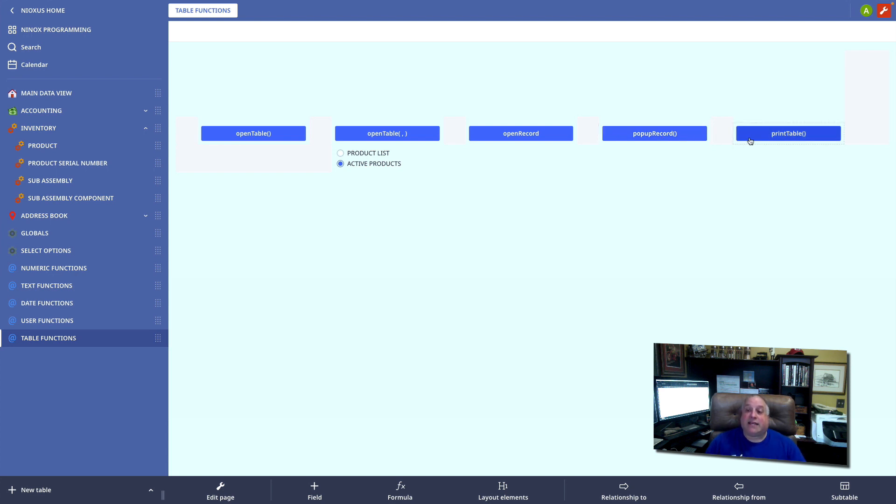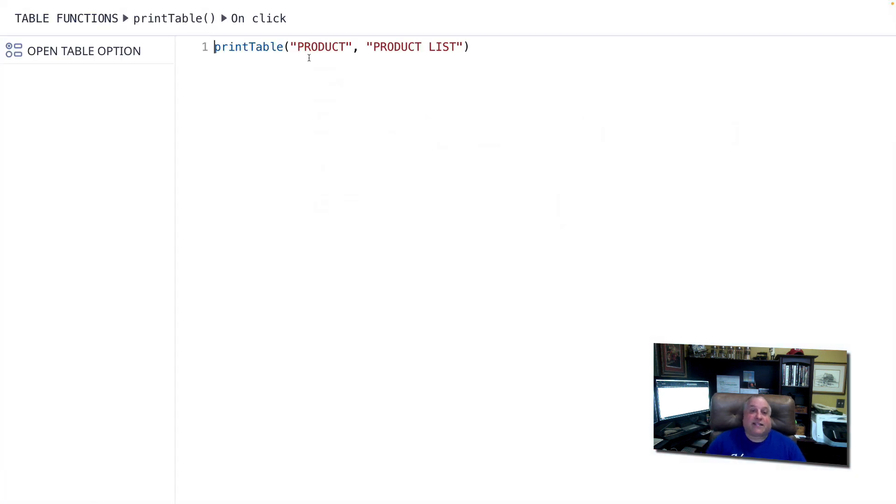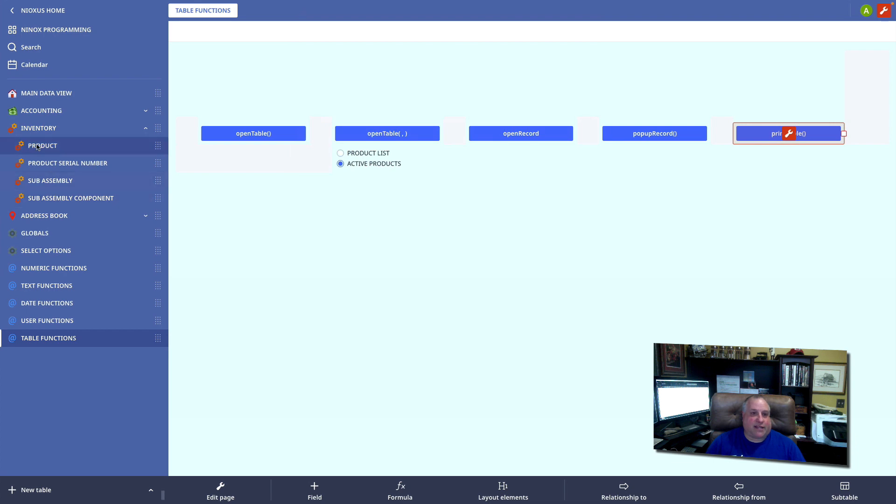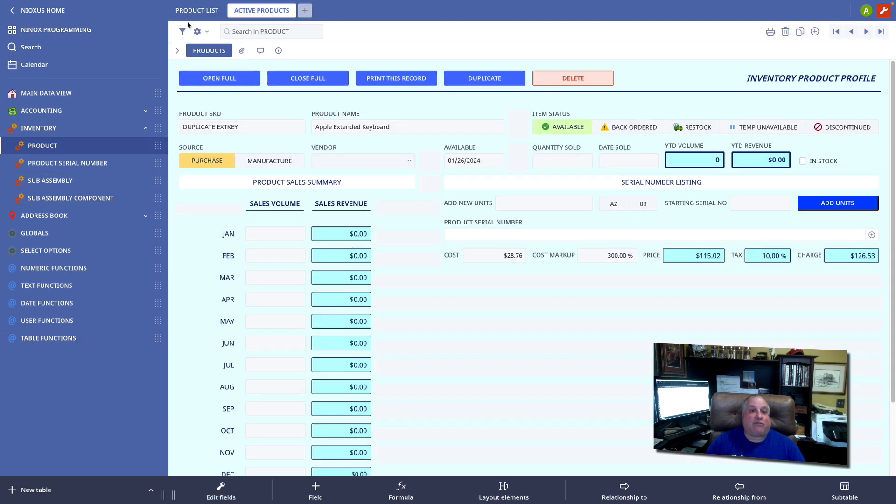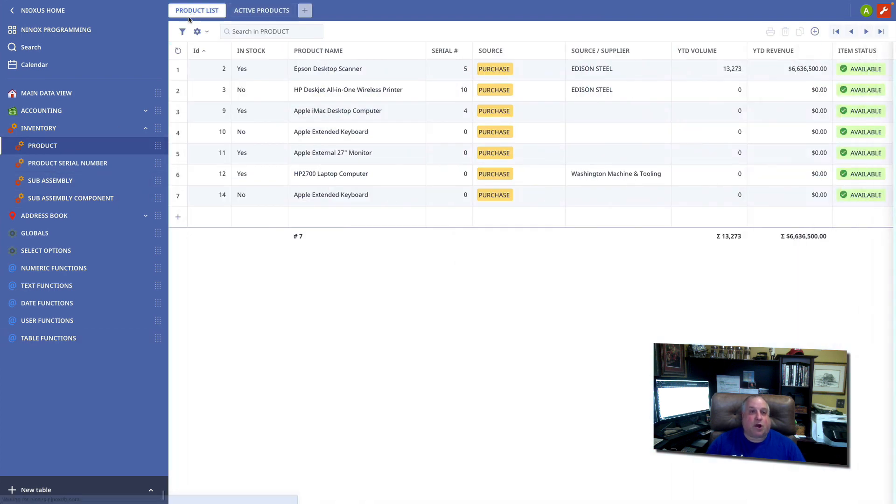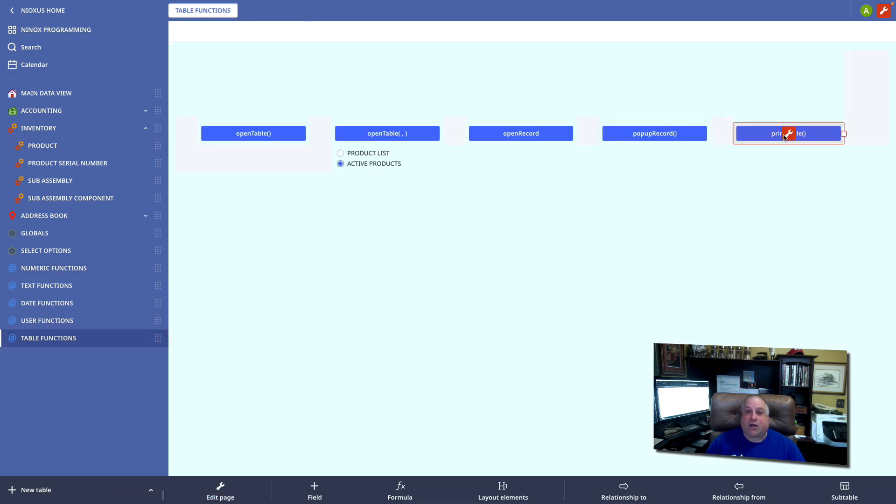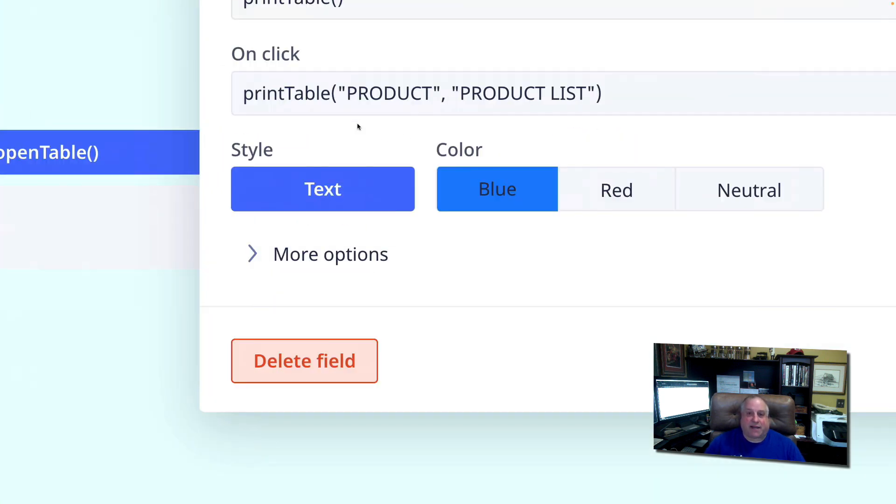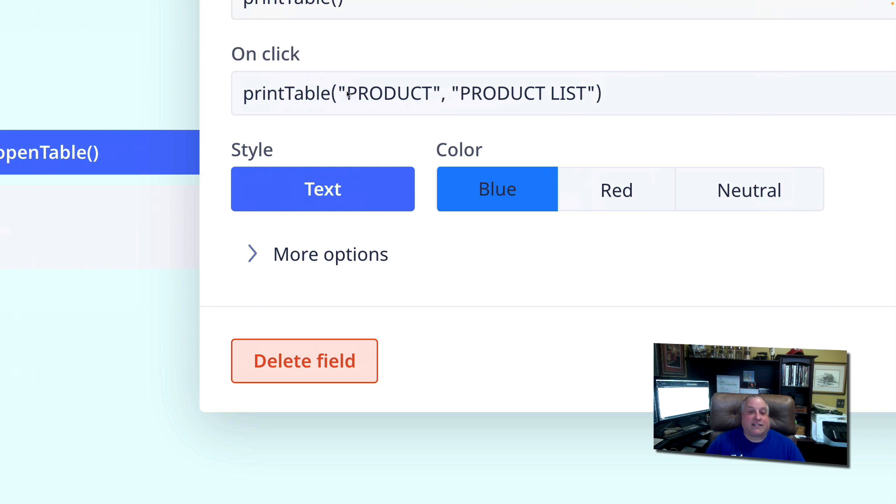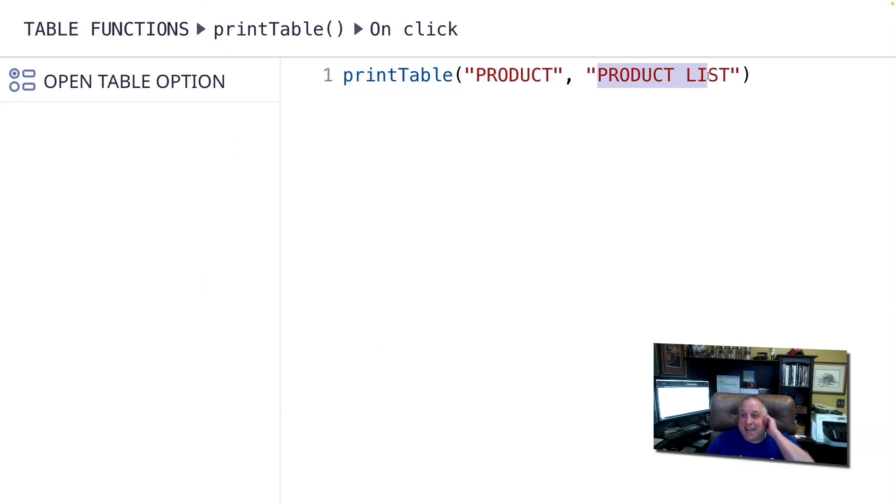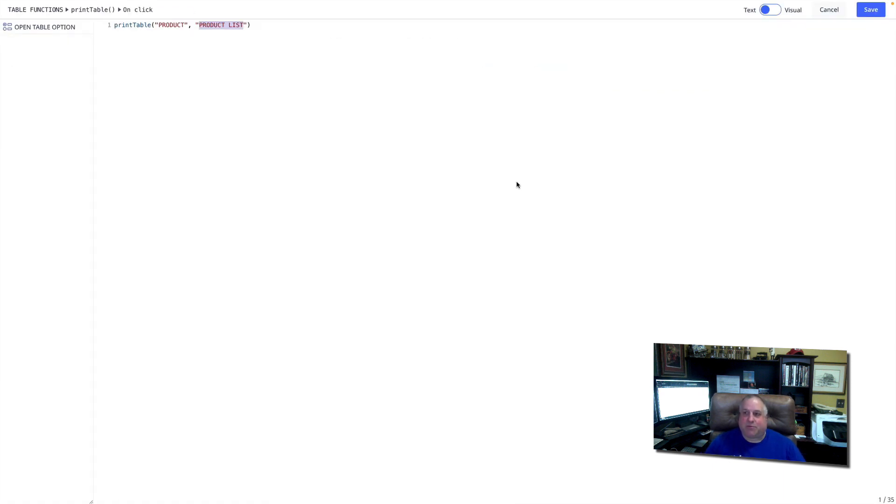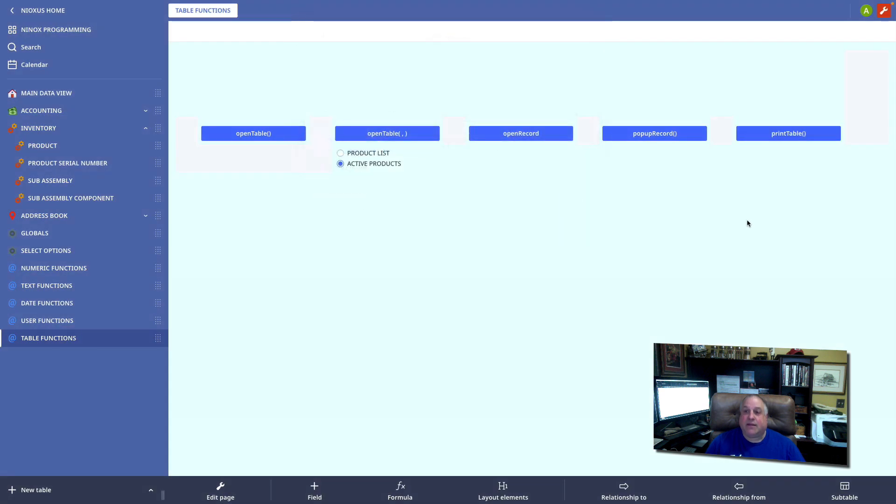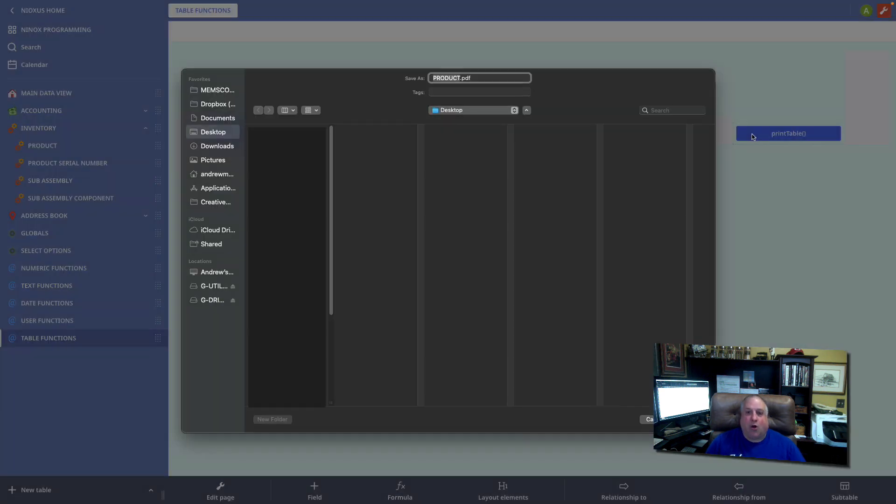And finally, there is print table. This function takes two parameters that define the name of the table we wish to print and the name of the view that we want to use as the print layout. Here in our product table, we have a view called product list, all caps with a space between the word product and list. Here in our print table button, we refer in double quotes the exact name of the view that we want to print once we've gotten to this table. When we click the button, it will take us to the table, open that view, and give us the option to save that view as a report, specifically a PDF, on our computer.